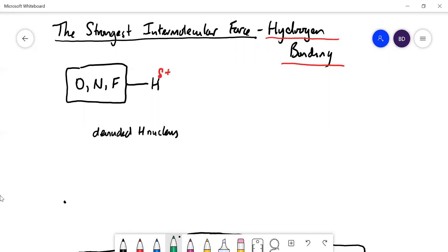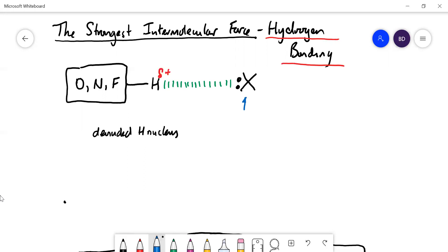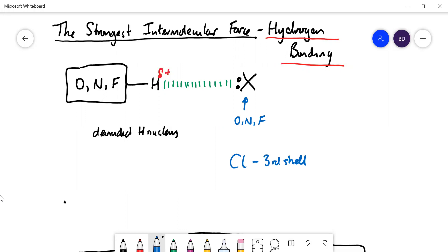That positive charge can be attracted to a lone pair. For hydrogen bonds, you need a lone pair on a very electronegative element — it has to be O, N, or F. It can't be chlorine, because even though chlorine is pretty electronegative, its lone pair is in the third shell, so it's bigger and the negative charge is more spread out. So it's only O, N, or F.